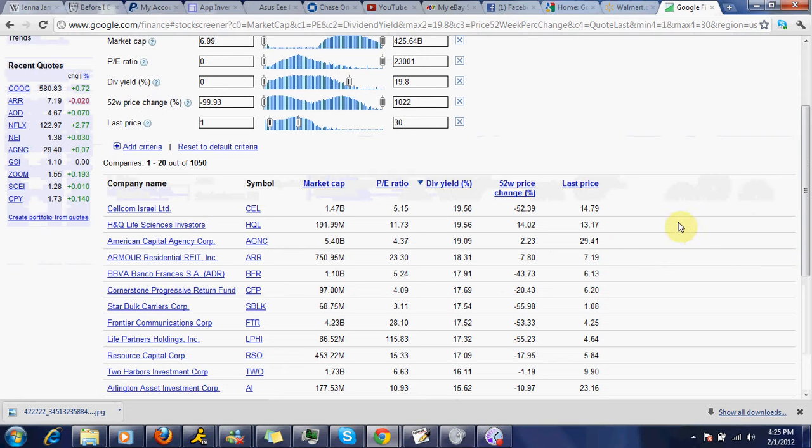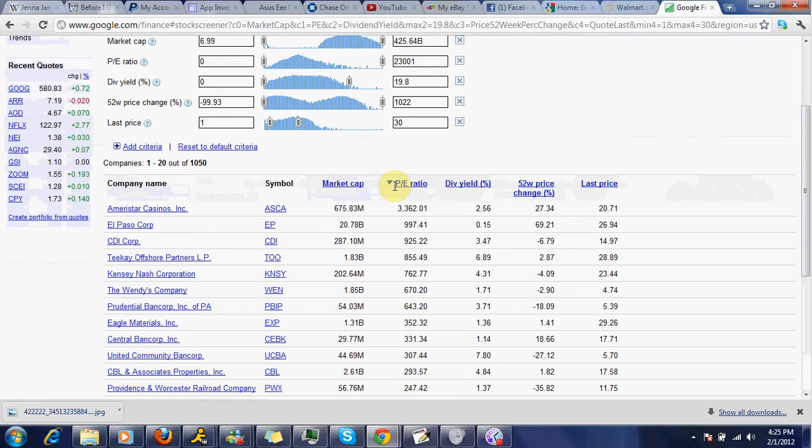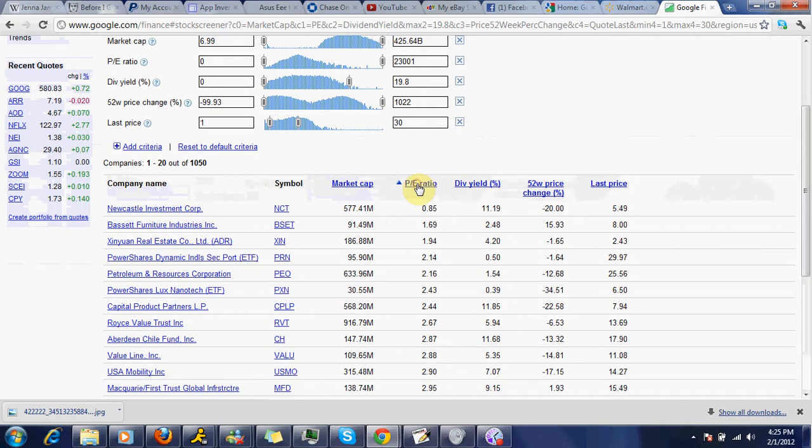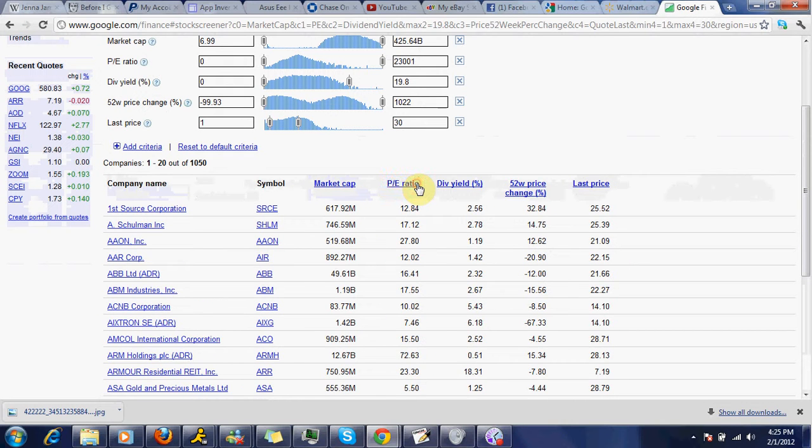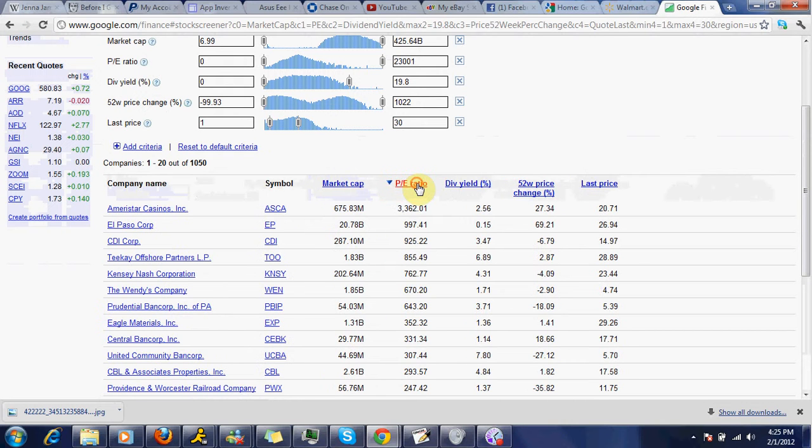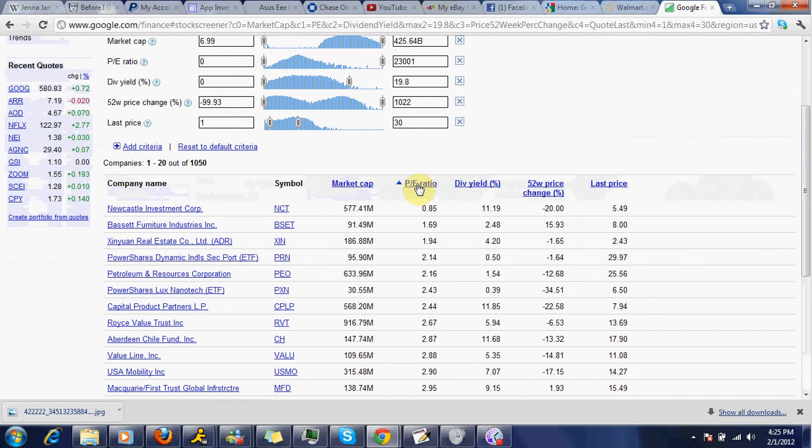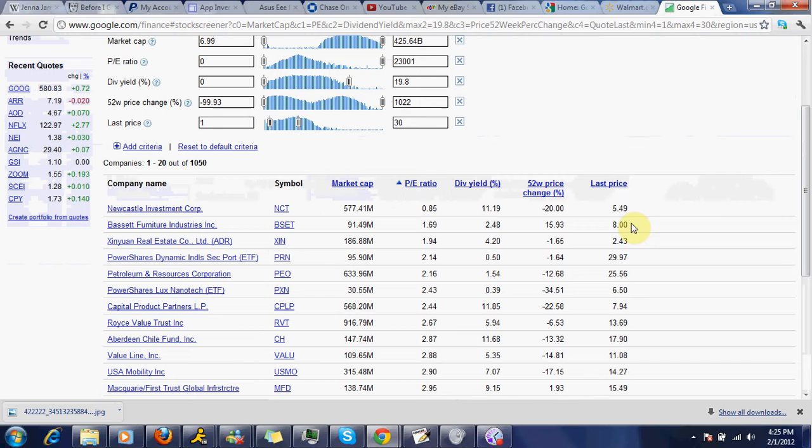So almost $30 a share for AGMC. All right, we'll go down. We'll look for some little cheaper. Let's sort by PE ratio. Maybe we want a good PE ratio. All right. Someday I'm going to get this. All right, Newcastle. As you can see, the PE ratio is 0.85, but you have to consider have the numbers been updated. 5.45, $5.49.